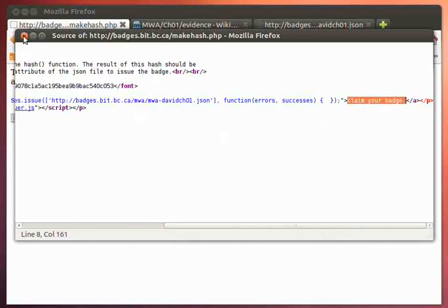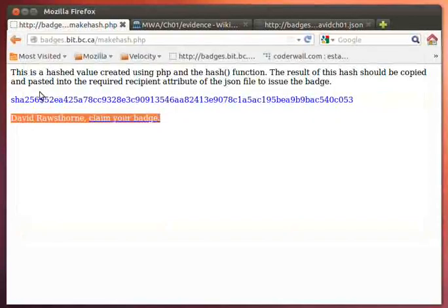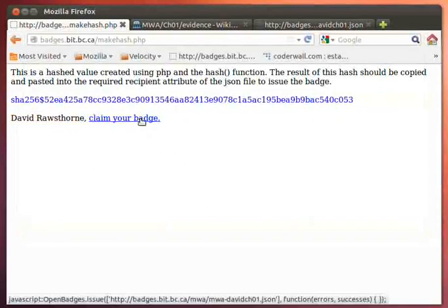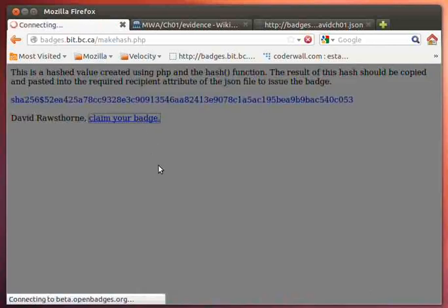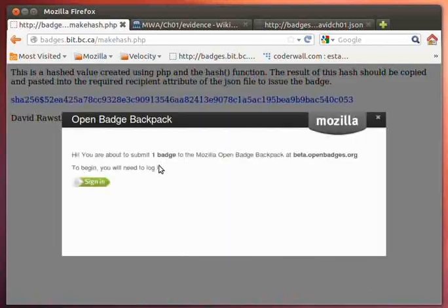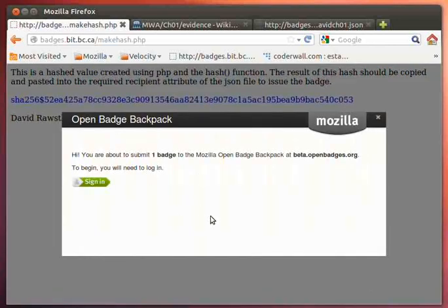So when I look at that as a webpage, here it is. So to claim my badge, I just click that particular link, and it will take me to the Mozilla OpenBadge backpack.